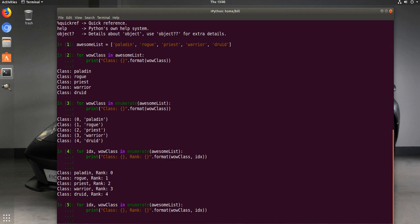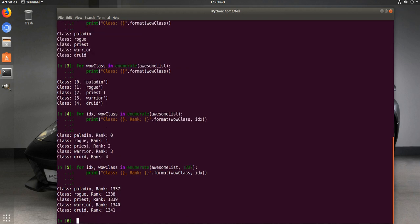But another thing I wanted to show real quick is that you can change the actual index number starting position. So since we're leet hackers, we're going to start at 1337. So you'll see here paladin rank 1337, and rogue, it goes sequentially above that.